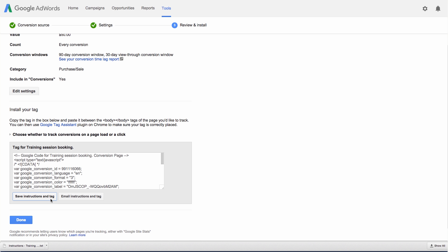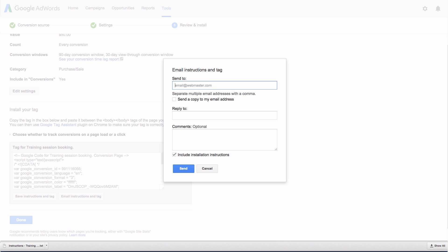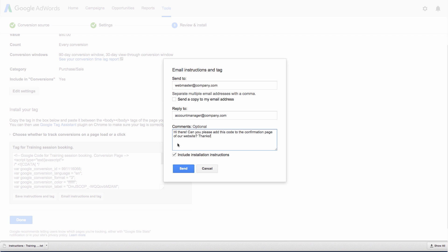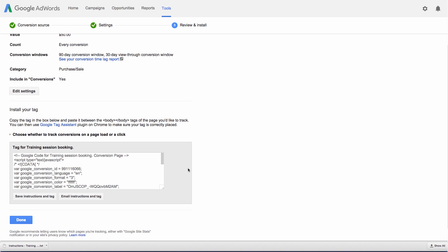If someone else will be installing the tag on your site, like your webmaster, select the option Email Instructions and Tag. Just fill out the email form that pops up and click Send Email. The tag will be sent to the person you've chosen, usually the person who edits your website's HTML code. When you're ready, click Done.